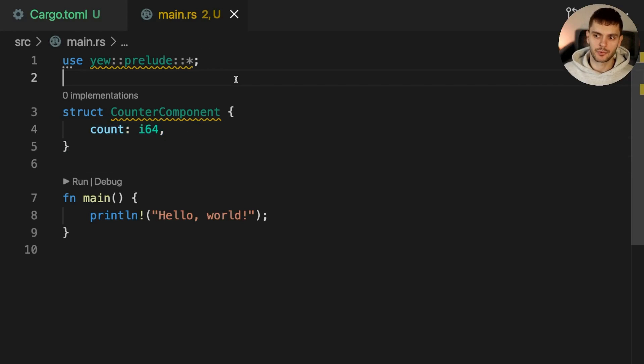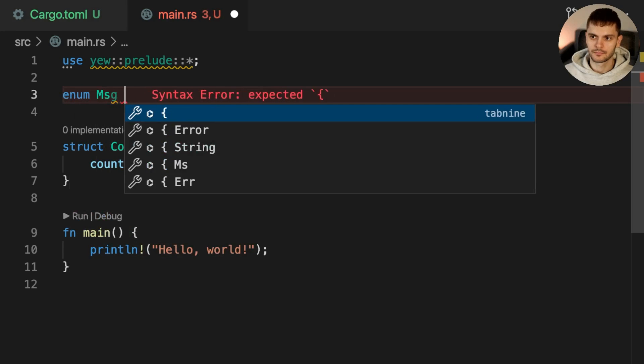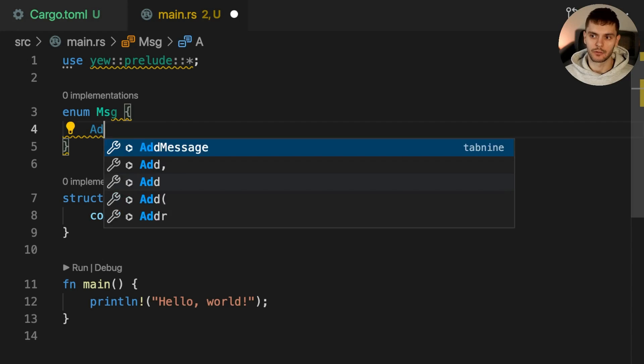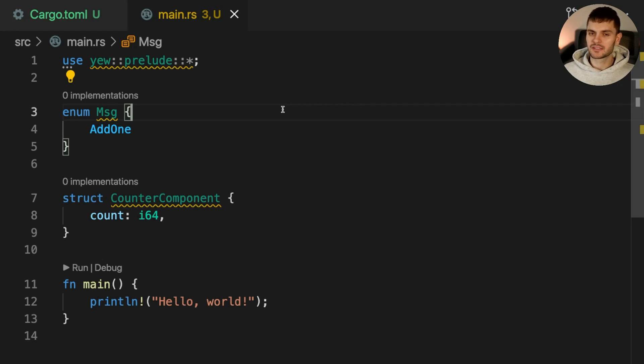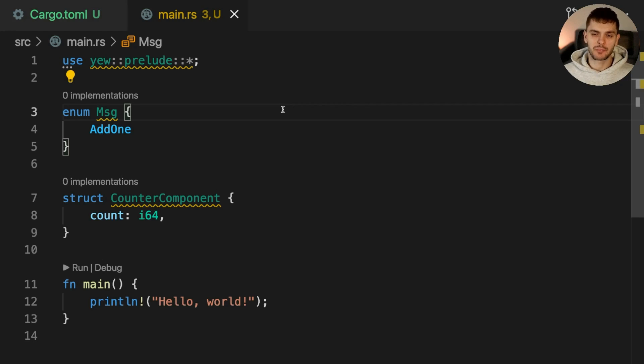Next, we'll add an enum called Message. Our enum will only have one variant called Add1. The Message enum represents the type of messages our component can receive. Messages can be dispatched based on UI events, for example, a button click.